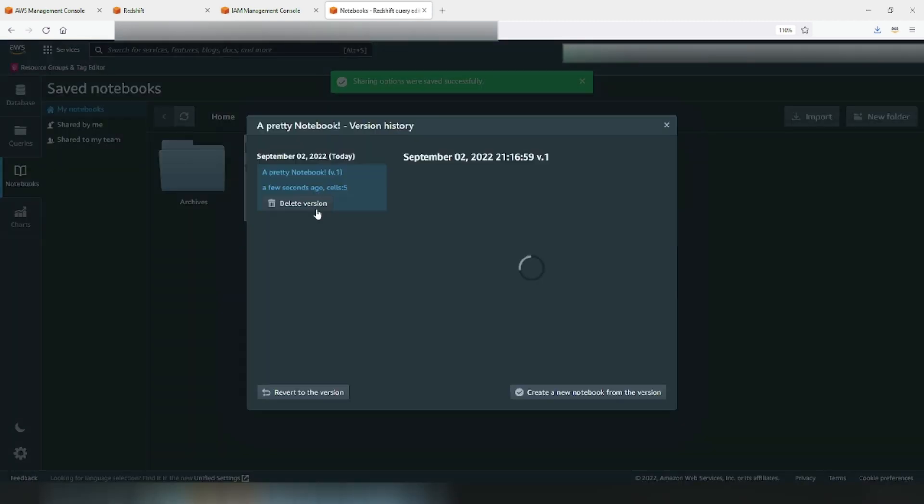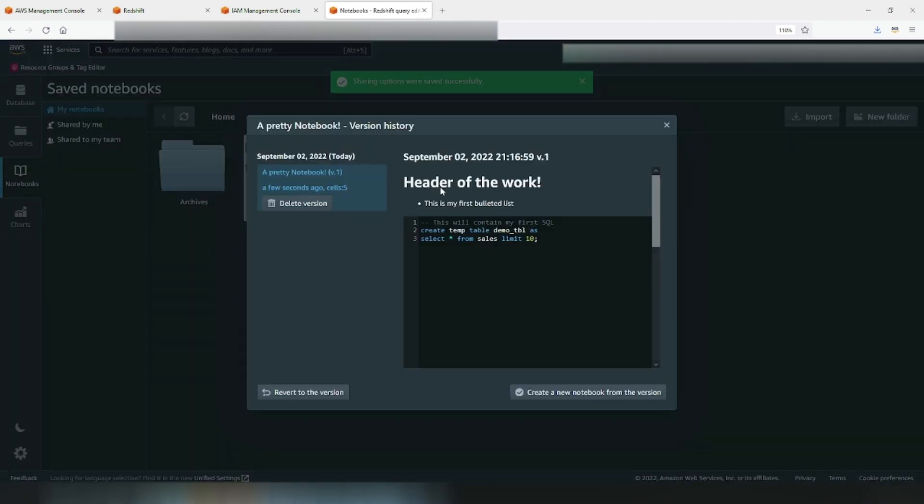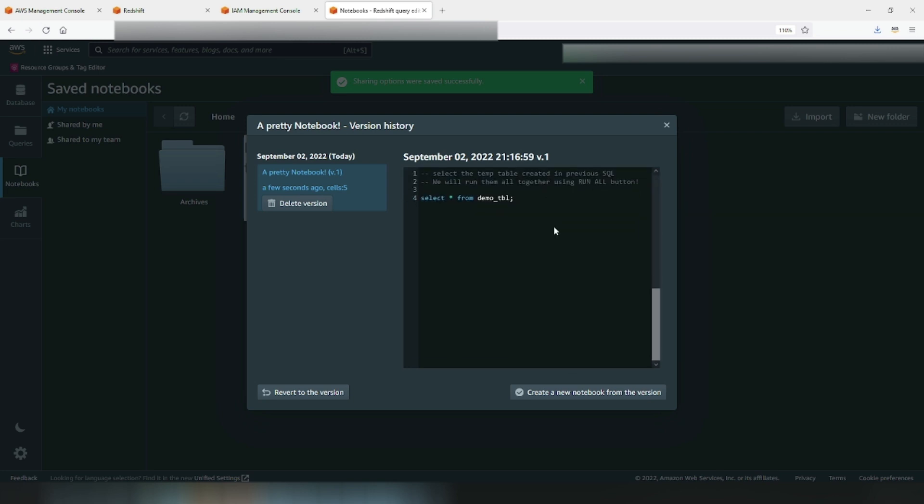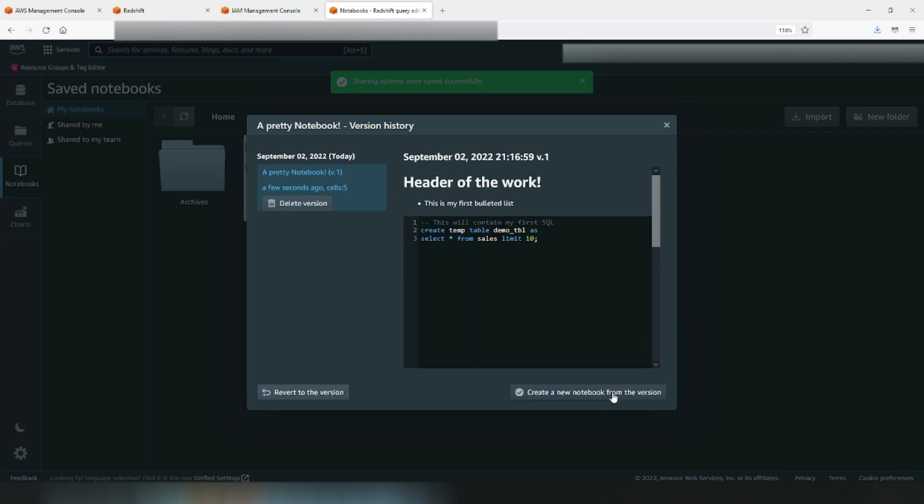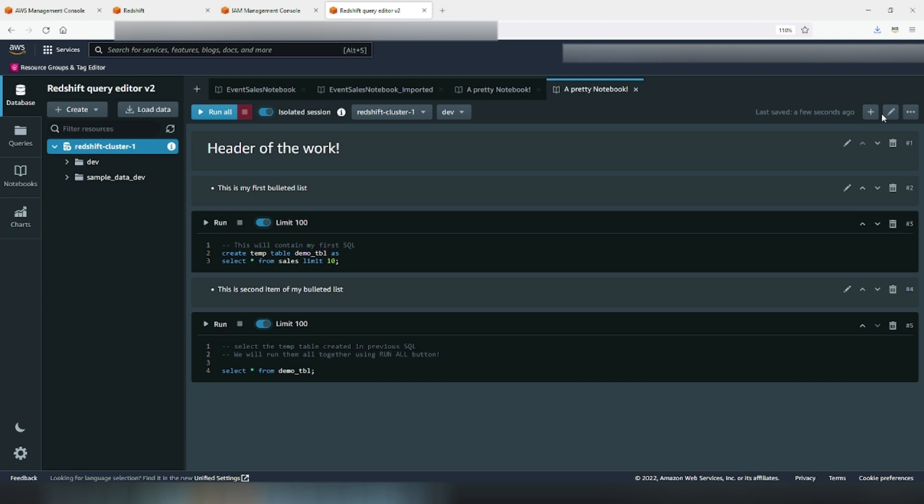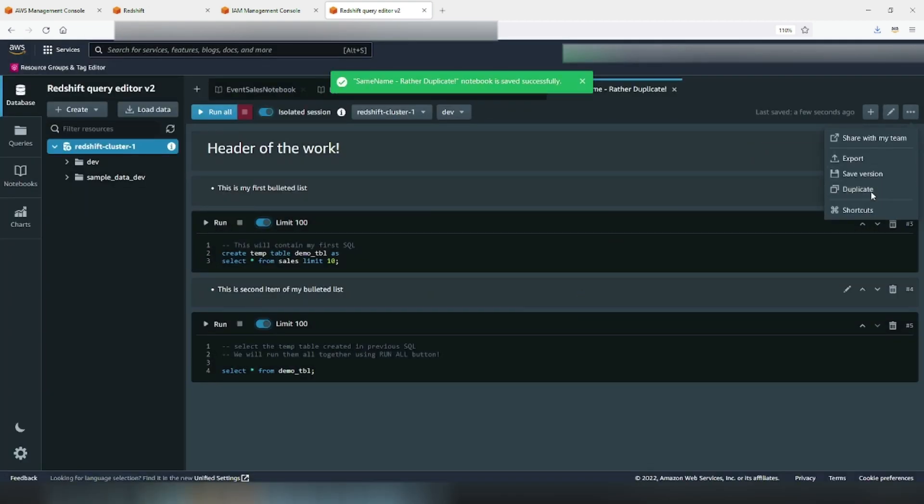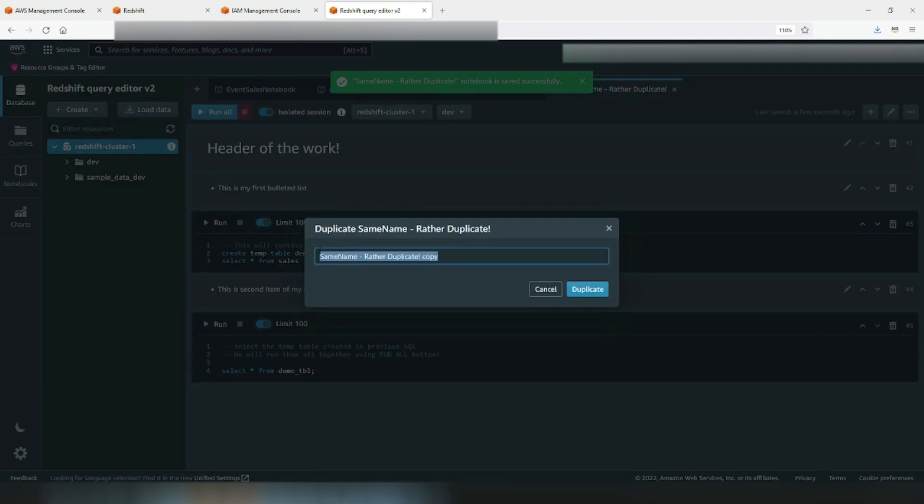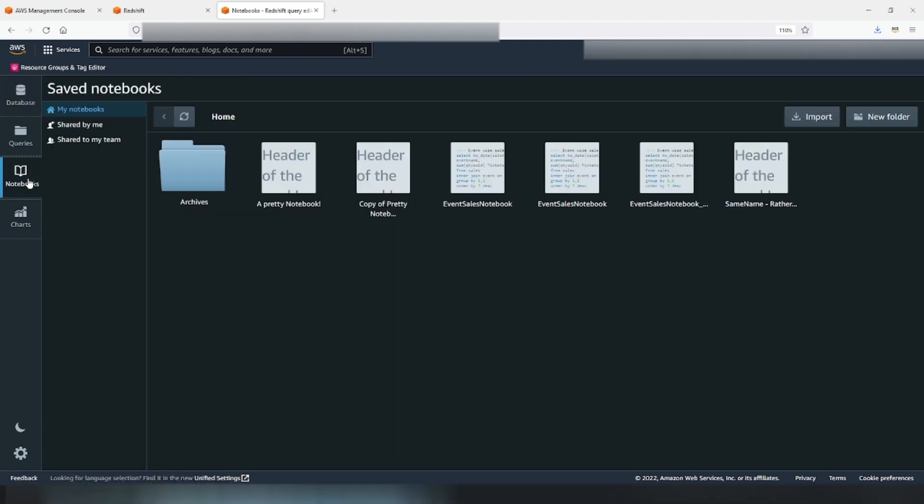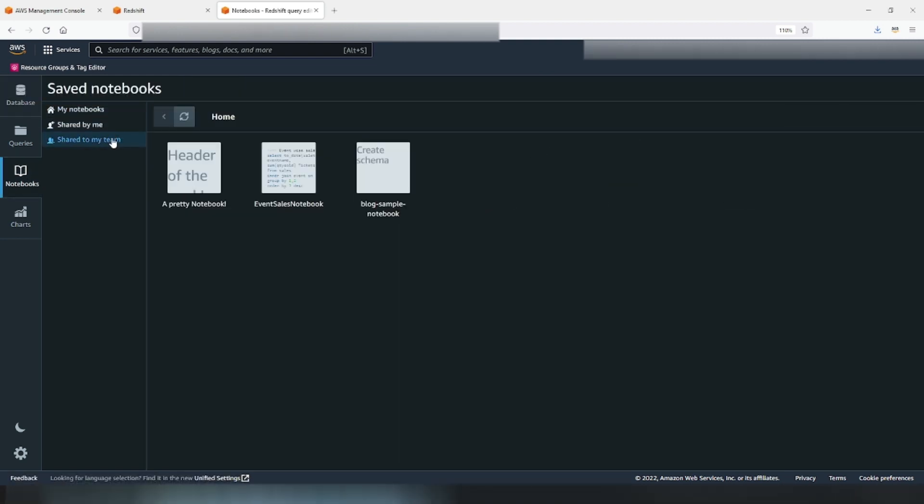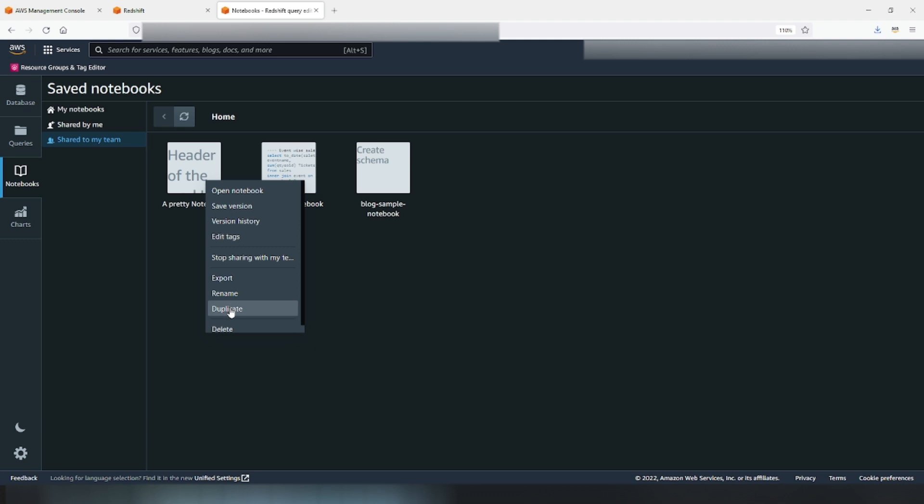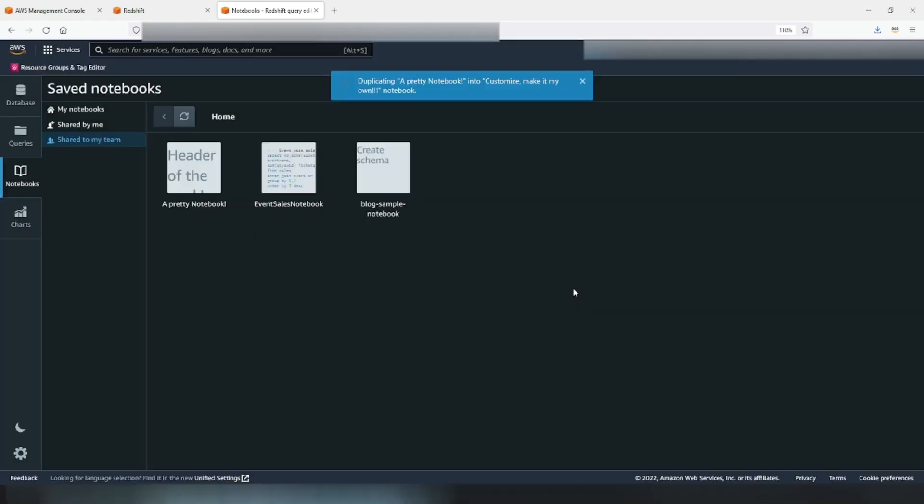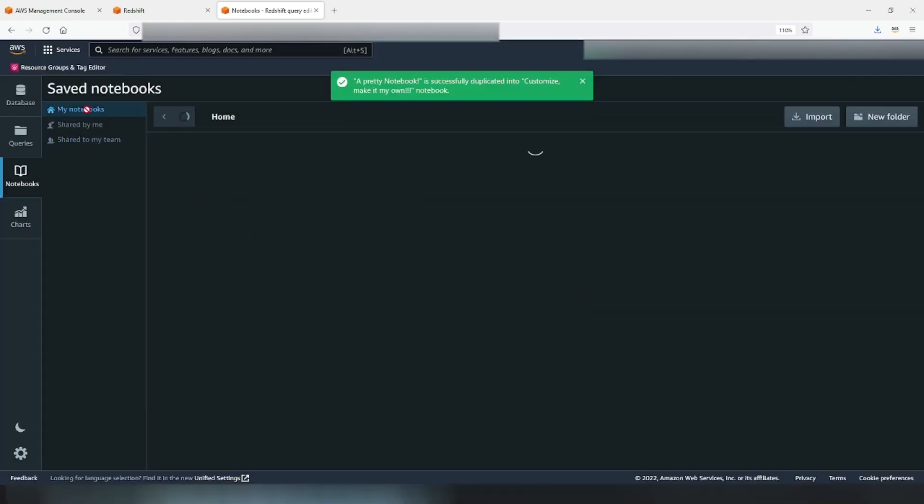Such templates are ideal candidates to reuse. And as I mentioned before, you can choose to create a new notebook from an older version, remember to rename, or you can choose to duplicate such notebook templates. Alternatively, if you want to reuse a notebook that your team member created and shared, you can go to notebooks, share to my team section, right click, duplicate. Customize it and make it your own. Once duplicated, it will be available to use under my notebook section. Take it forward as you like.